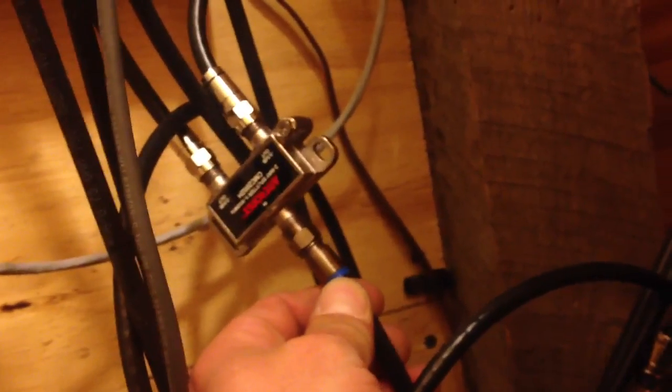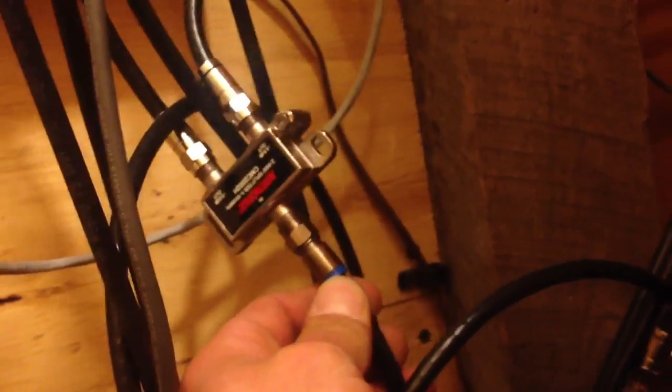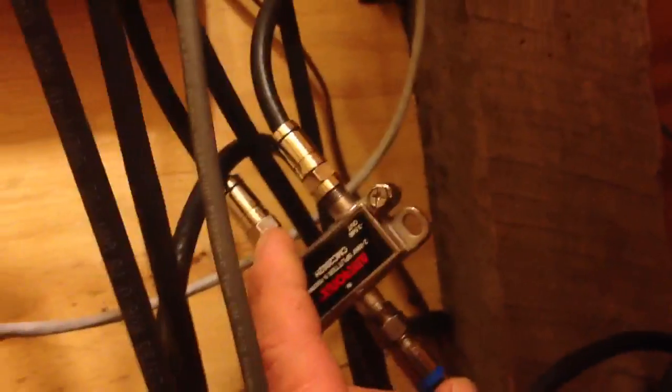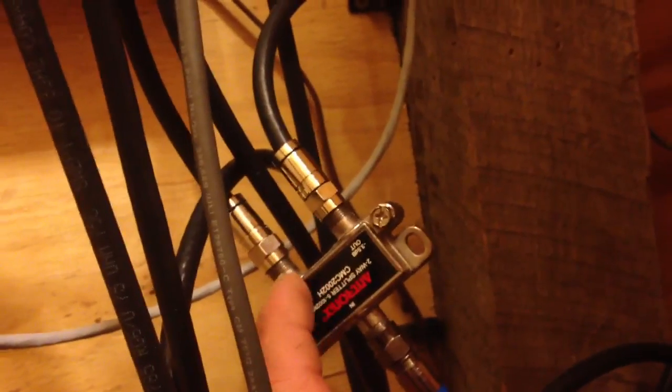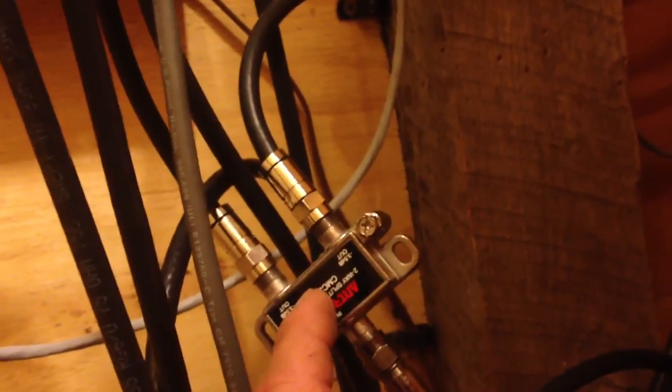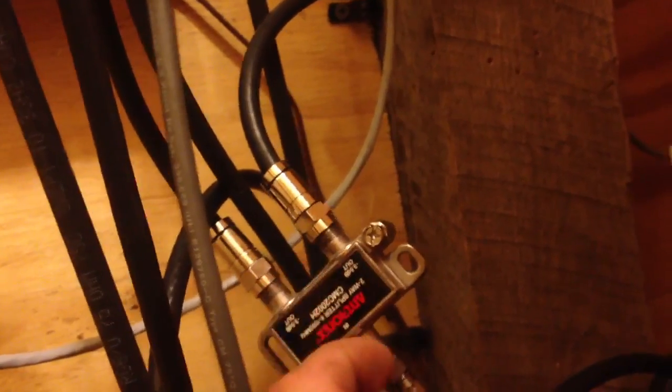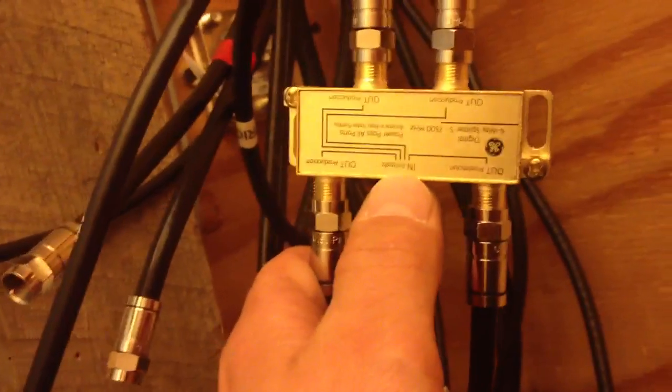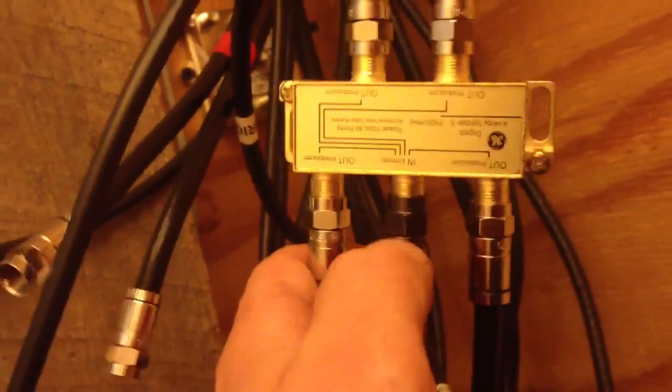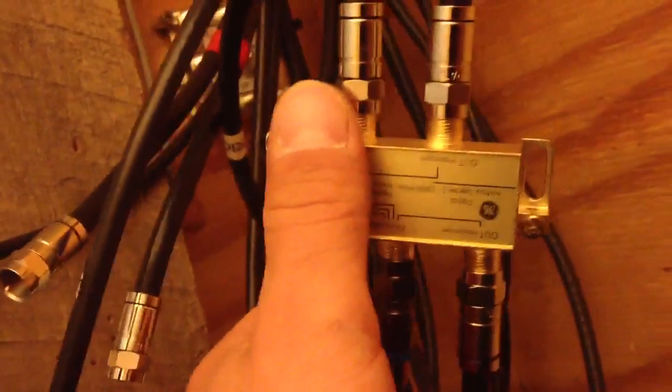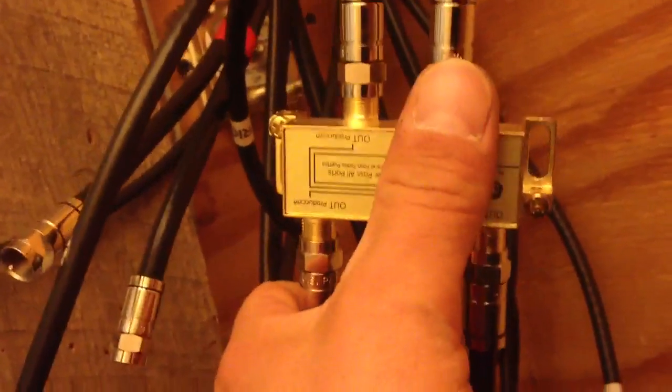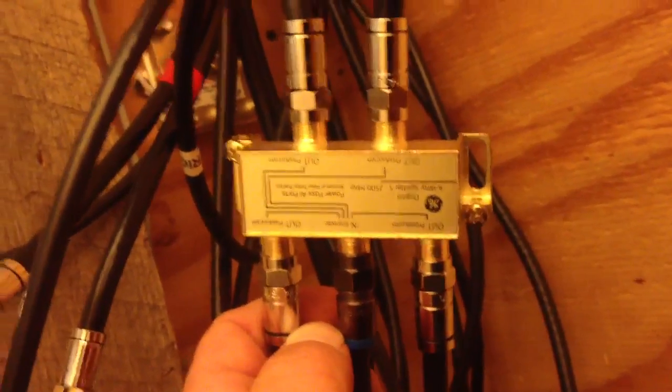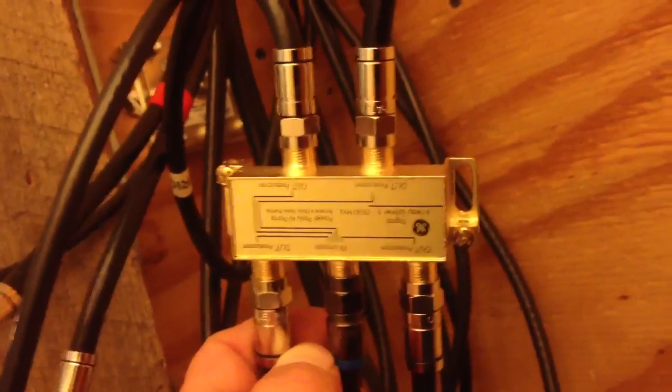So this actually works in the exact opposite. It was made to, instead of splitting a signal, it's taking these two, combining it into this one. Then this wire runs over to this splitter and it goes into the input. Now you're splitting this signal to all your different TVs throughout your house, and that is basically how all this works.